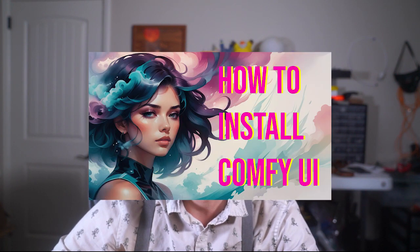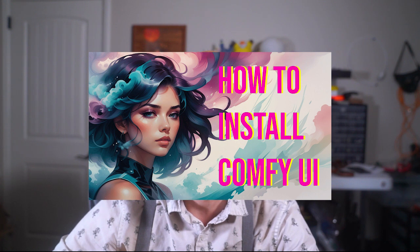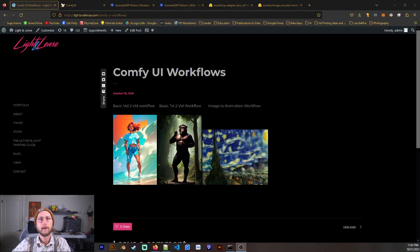If you haven't already watched my video on how to install Comfy, I recommend that you go watch that video and do that and then come back to this one because I'm not going to be going over everything.